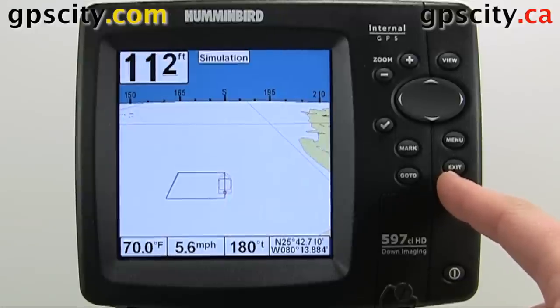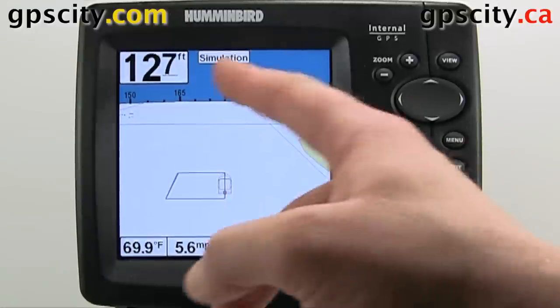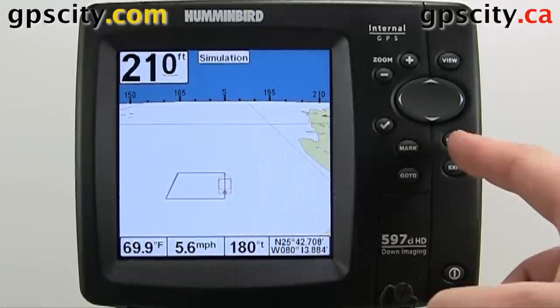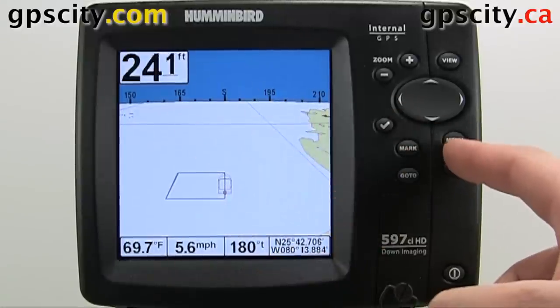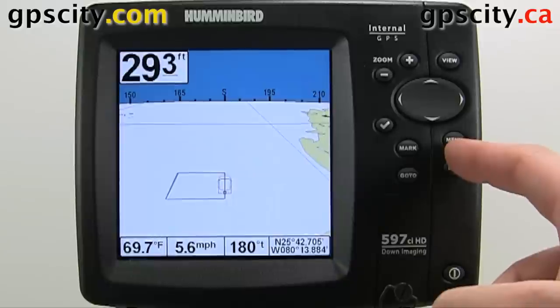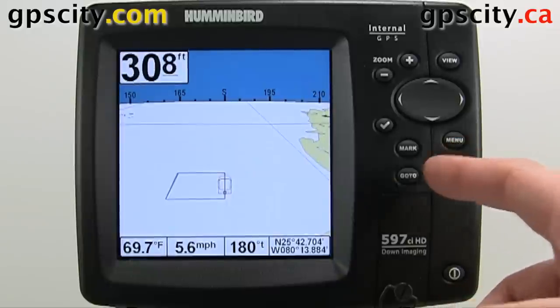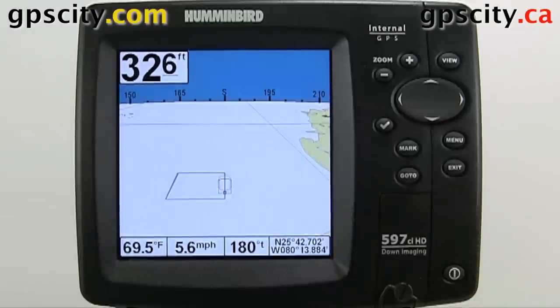To adjust which screens you see, hit menu twice and go to Views. But before we do that, let's cycle through the available view screens.